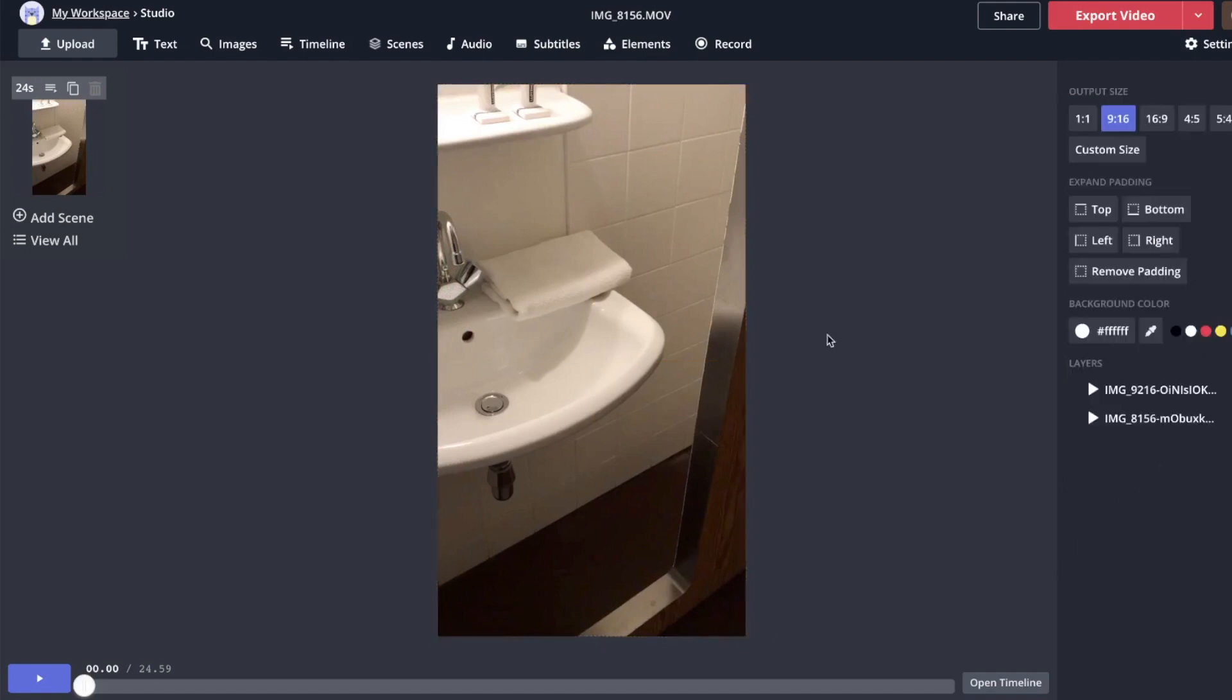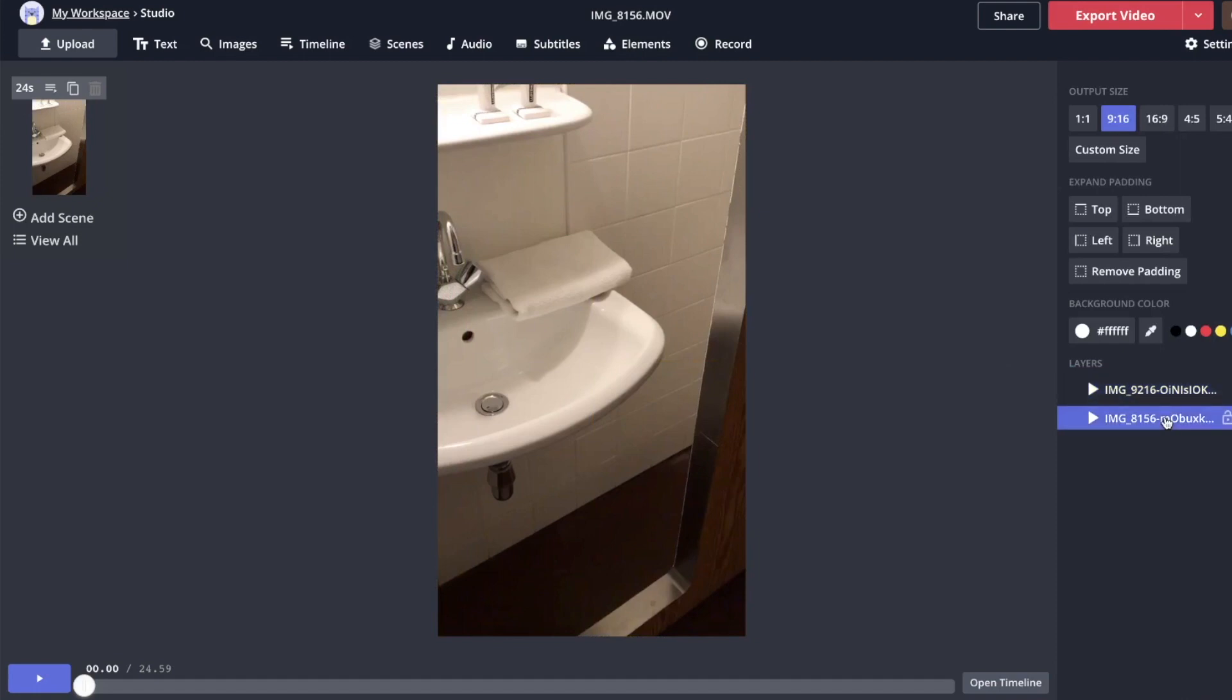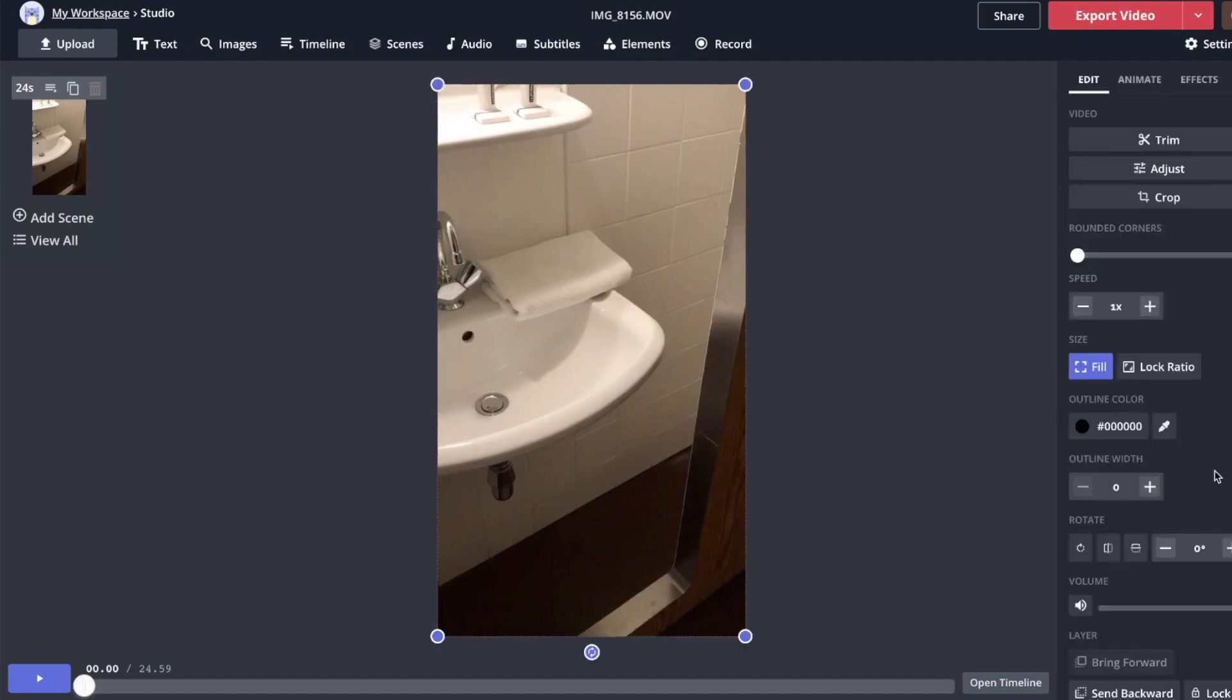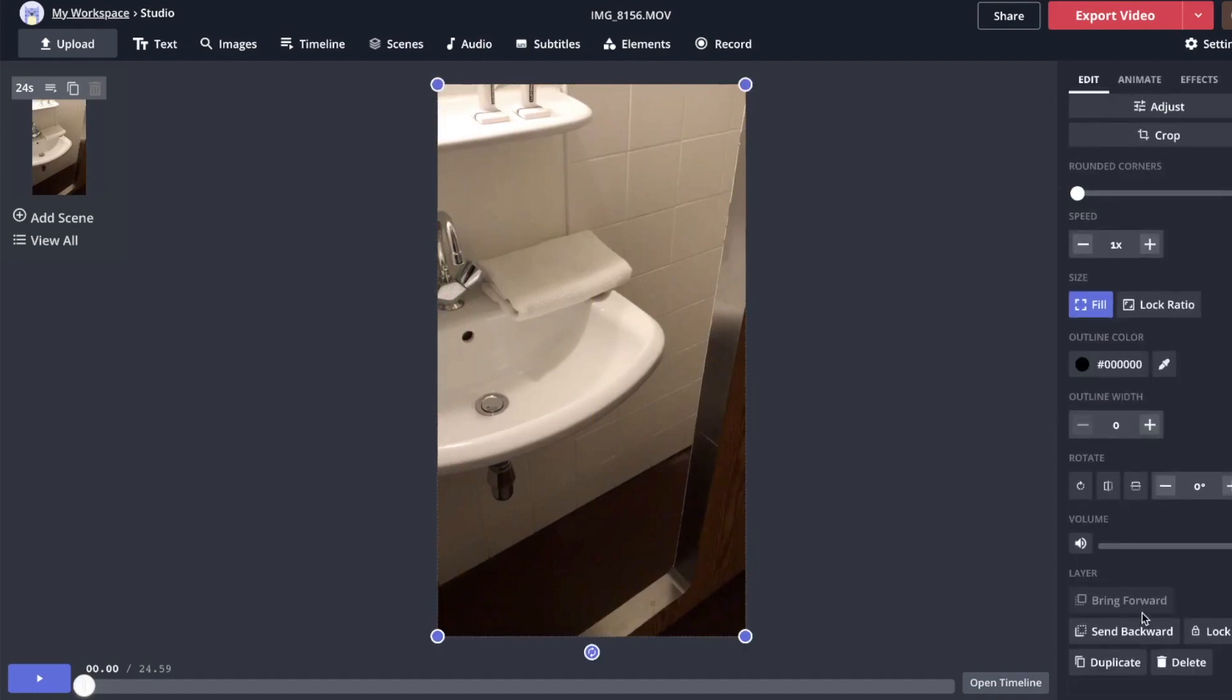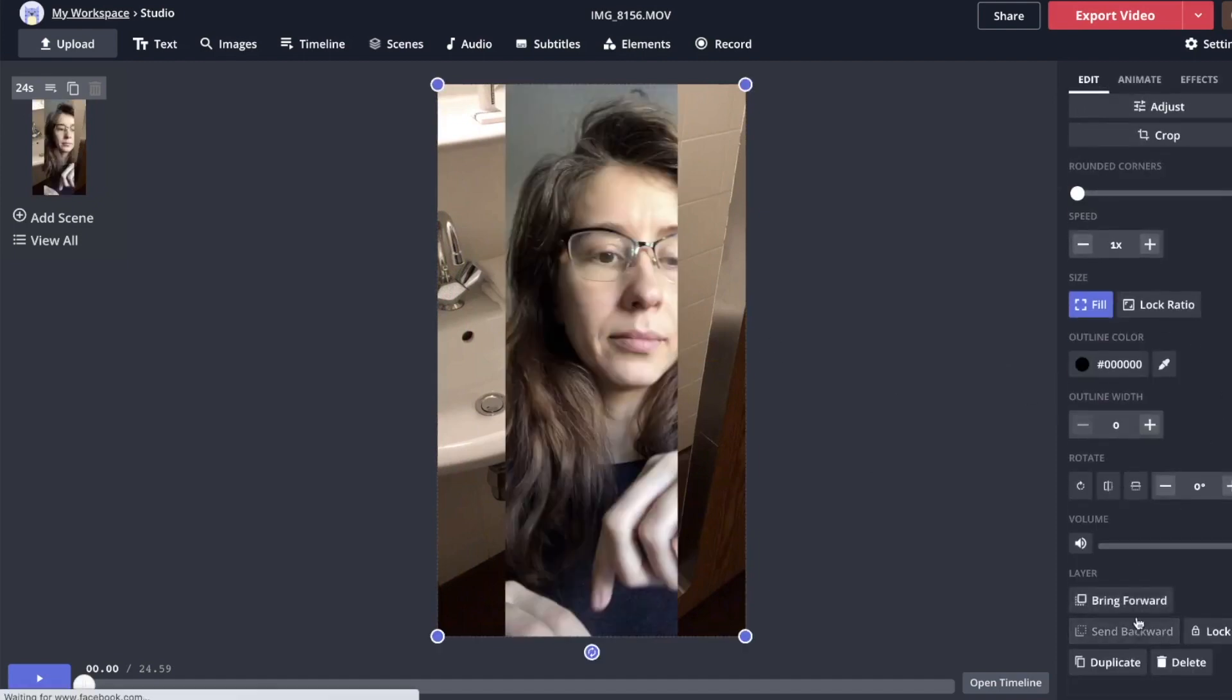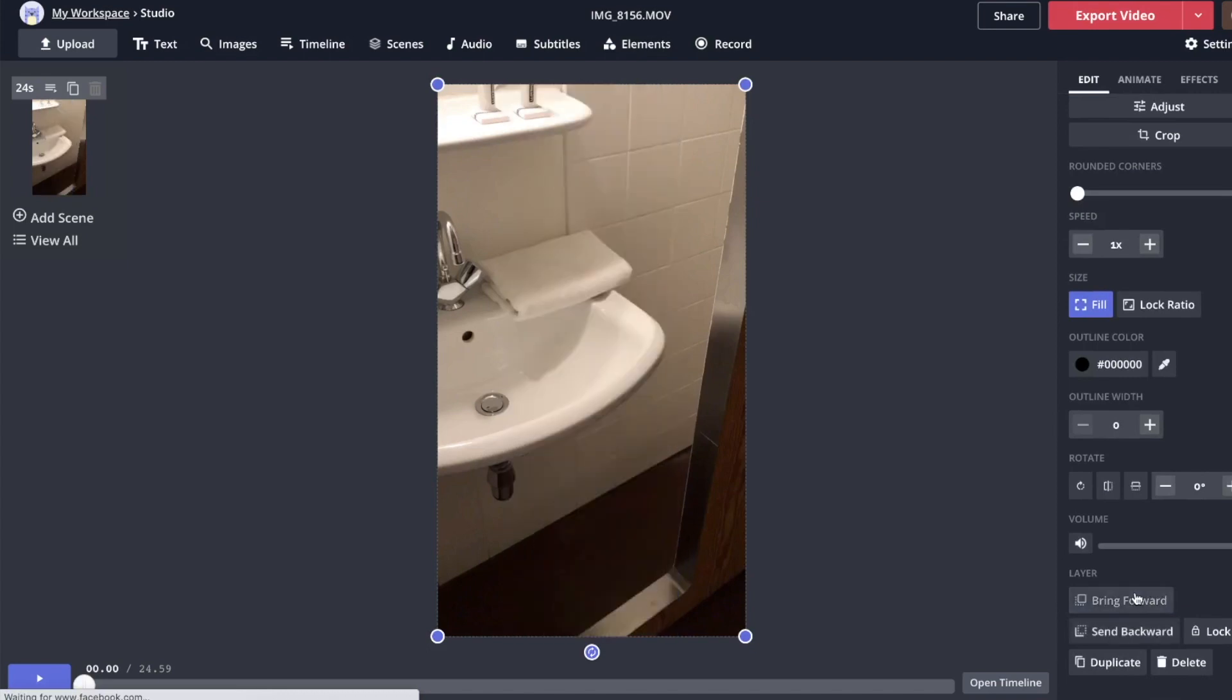Now you'll notice if you click in this gray area, you'll see your layers out here. So if you have to reorder them, just click on the top one and say send backwards, bring forward.